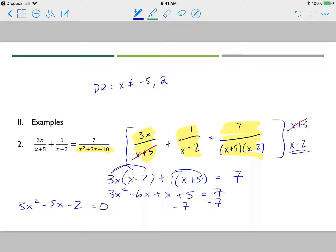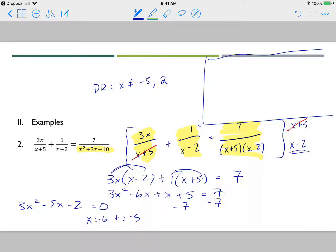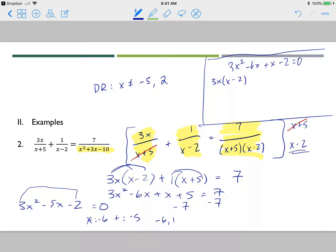I'll factor this quadratic. I need factors of negative 6 — from multiplying the ends — that add to negative 5, which gives negative 6 and positive 1. So I split the middle term: 3x squared minus 6x plus x minus 2 equals 0. Factoring by grouping gives 3x plus 1 times x minus 2 equals 0, so x equals negative one-third and x equals 2.